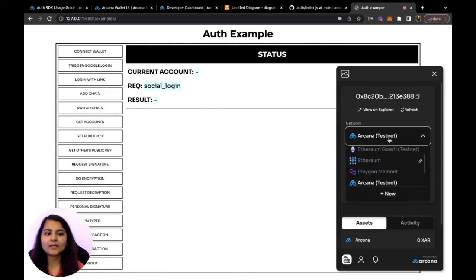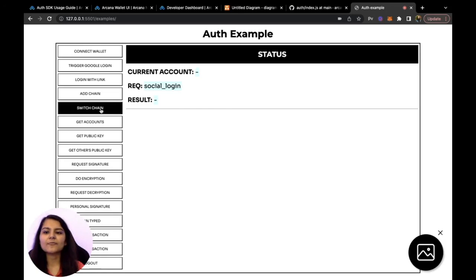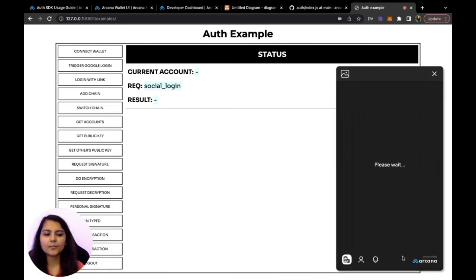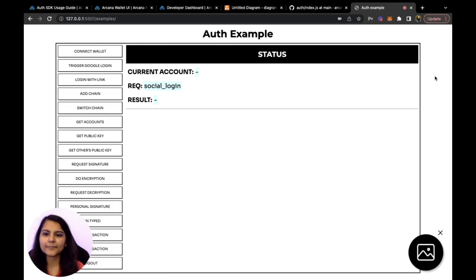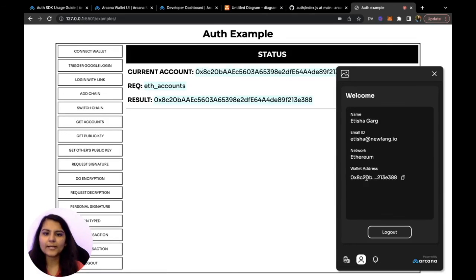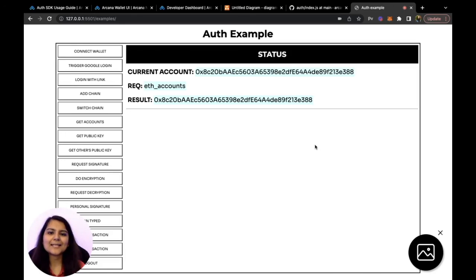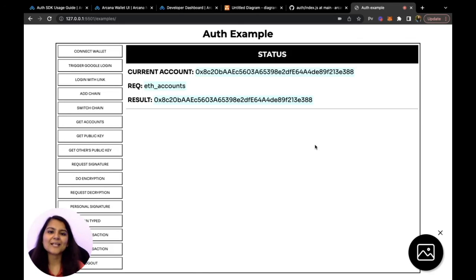Let's try adding a chain — we added Ethereum, so options like Ethereum Mainnet and Ethereum Goerli appear in the dropdown. After approving the add chain request, Ethereum appears in the wallet dropdown. Clicking 'switch chain' switches from Arcana Testnet to Ethereum after approval. Clicking 'get account' sets the request to eth_accounts and fetches the current wallet address. We can also perform other operations like request decryption, encryption, request signature, and logout. This shows how easy it is to integrate Arcana Auth SDK into your dApp.